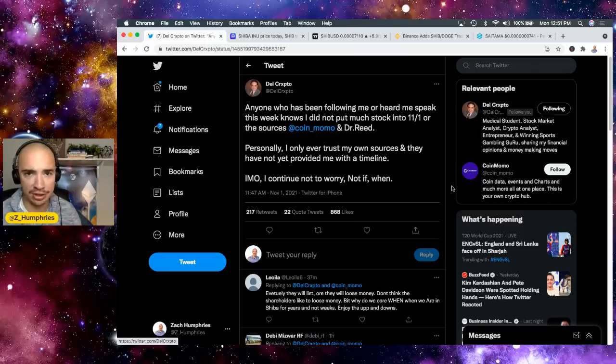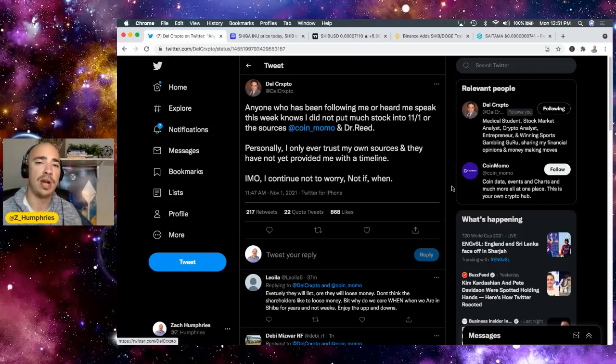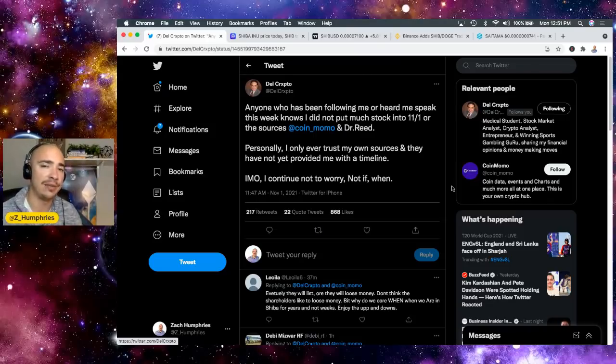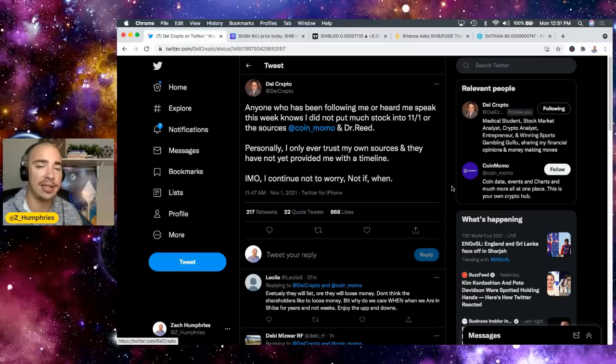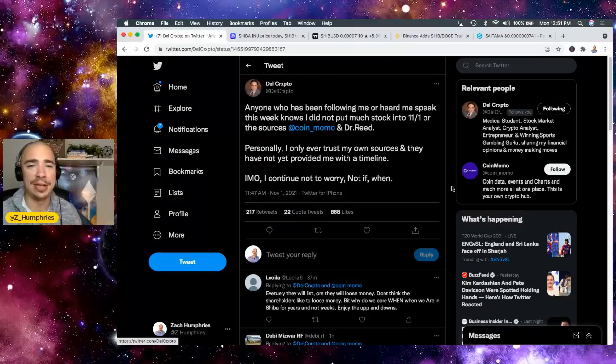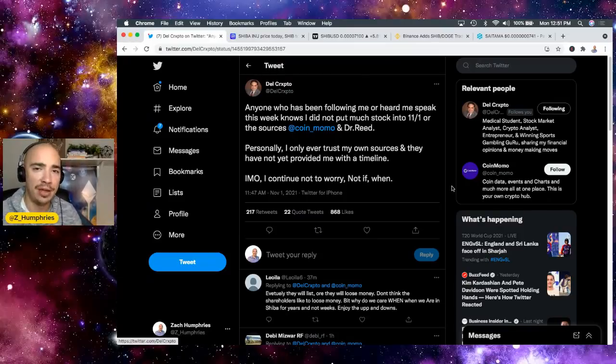I just want to come on here and set the record straight for you. No Robinhood listing today. At least we have not heard that. And there you go. Hopefully you got some value out of the video.